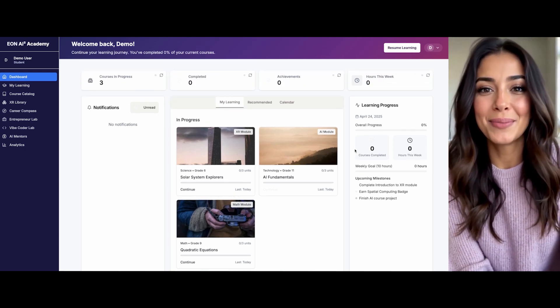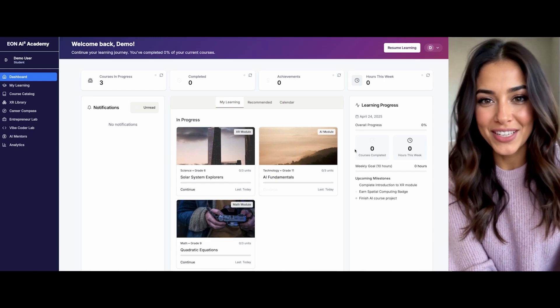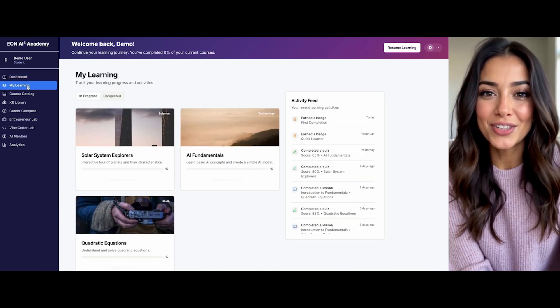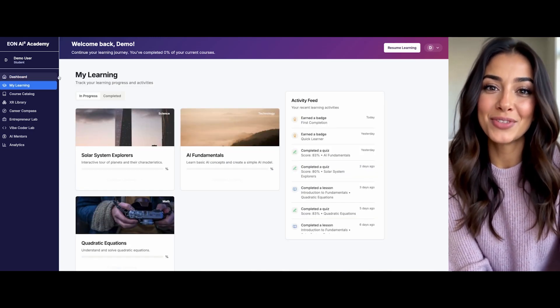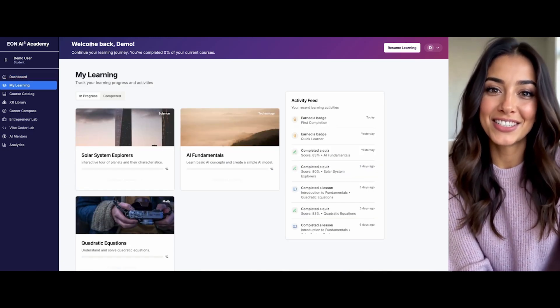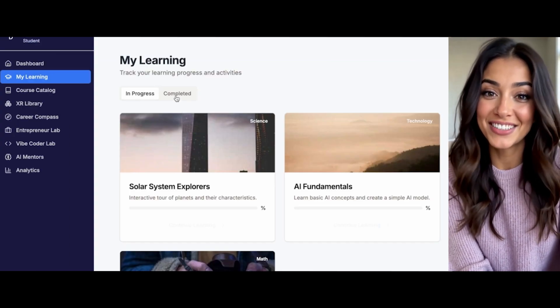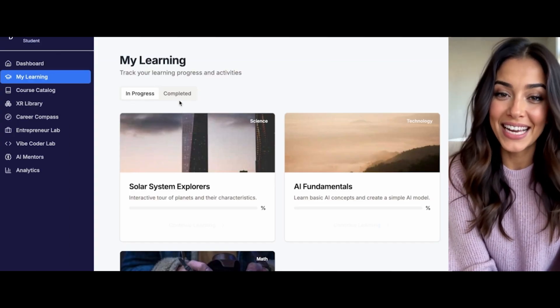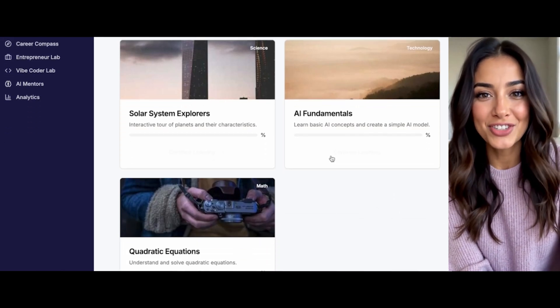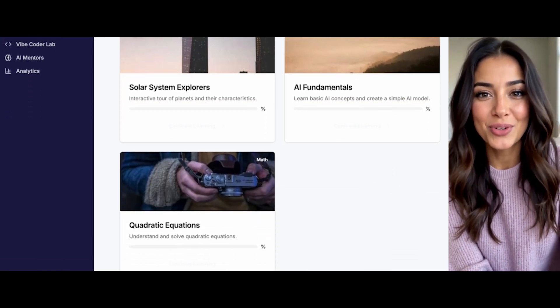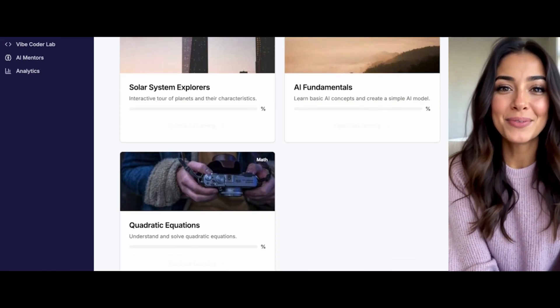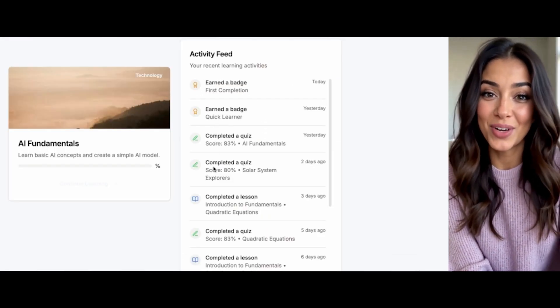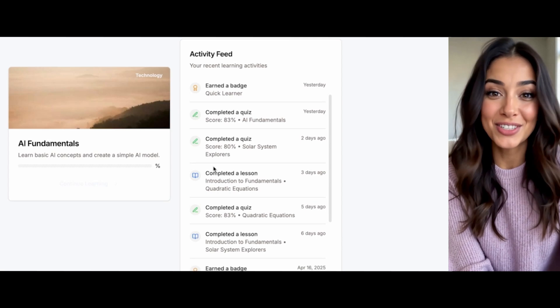Let me show you your learning section, where I'm tracking all your progress and recent activities. I see you've completed several lessons in AI Fundamentals and Introduction to Virtual Reality. Excellent work earning that Quick Learner badge.